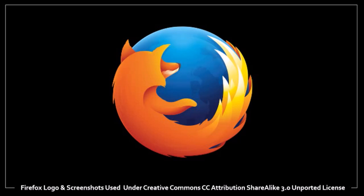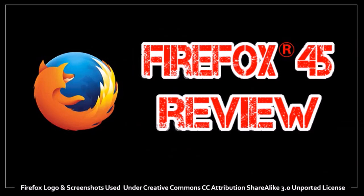Hey guys, this is Anthony and in this video I'm going to review Firefox 45, which was released on March 8, 2016.